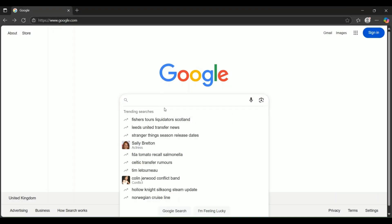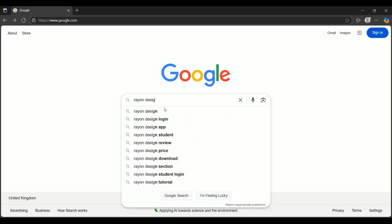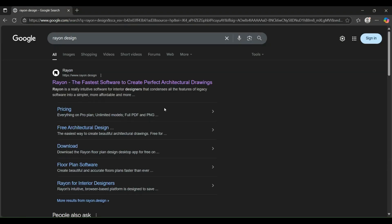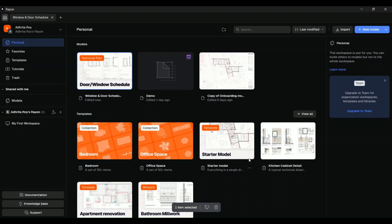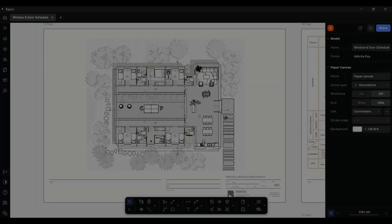First, open your browser and go to Ryan Design. You can create a free account with your email address by clicking the sign up button in the top right corner, or just log in if you already have an account. Once you are signed in, you will see the main dashboard which looks like this. You can create a new model from scratch or choose to use the pre-made drawings from Ryan's template section.